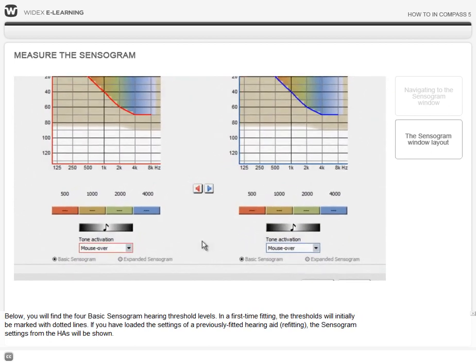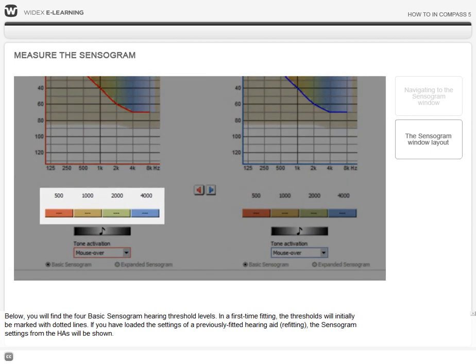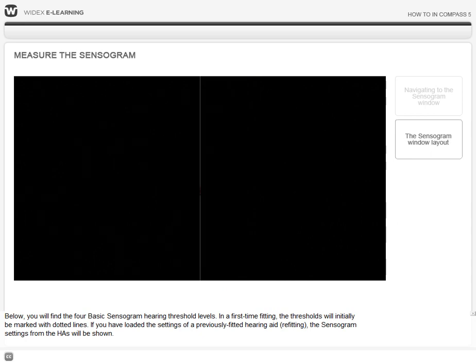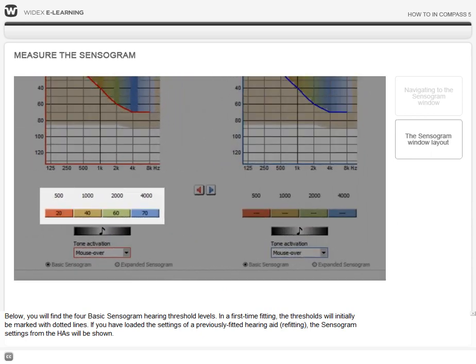Below you will find the four basic sensorgram hearing threshold levels. In a first time fitting, the thresholds will initially be marked with dotted lines. If you have loaded the settings of a previously fitted hearing aid in a refitting situation, the sensorgram thresholds from the hearing aids will be shown.